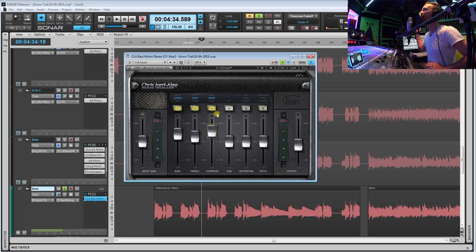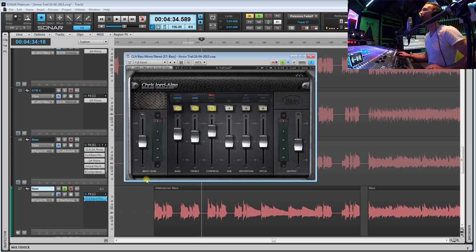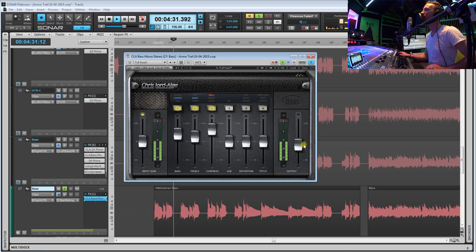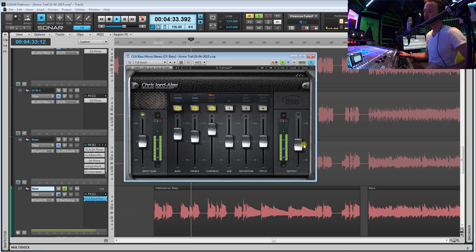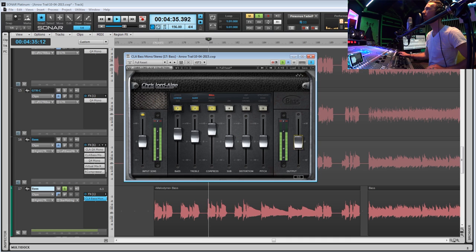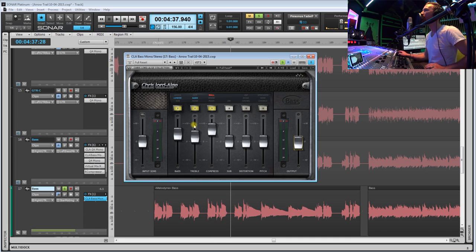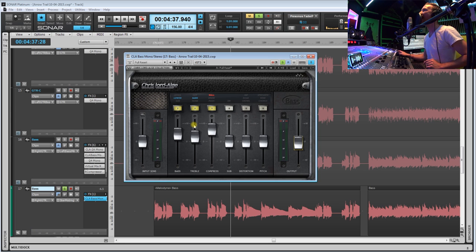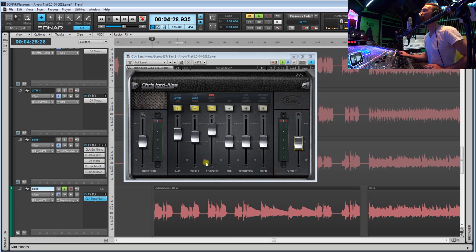You can hear we're still getting those attacks on that bass, so maybe we'll try the wall. So that's good, that's taking care of some of those really fast attacks that are on that bass guitar.